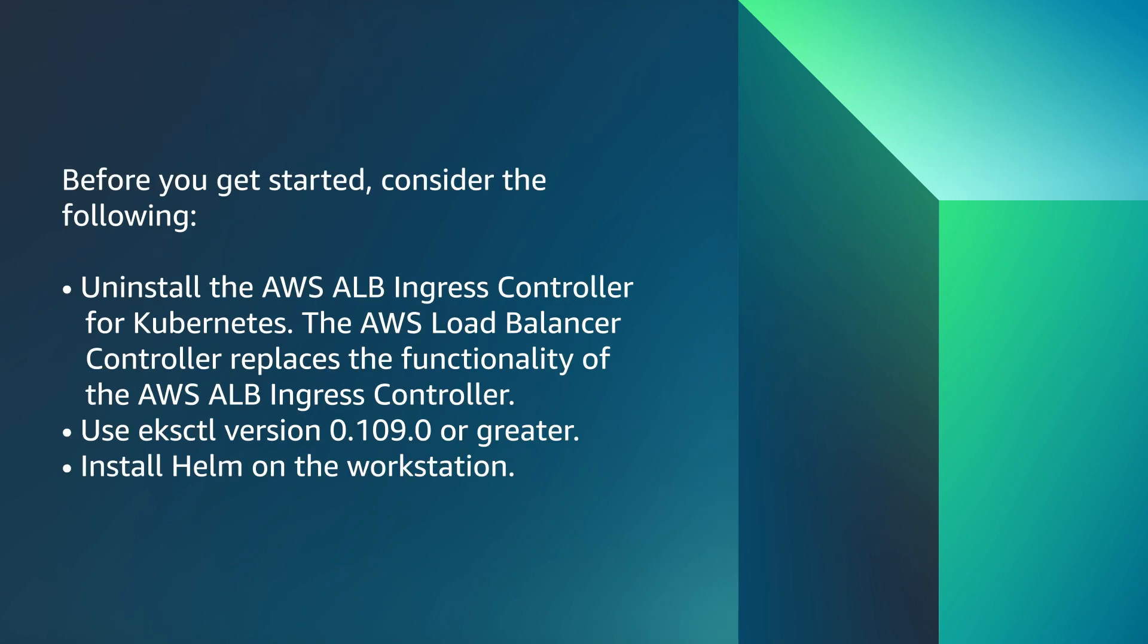Before you get started, consider the following. Uninstall the AWS ALB ingress controller for Kubernetes. The AWS load balancer controller replaces the functionality of the AWS ALB ingress controller. Use eksctl version 0.109.0 or greater. Install Helm on the workstation.